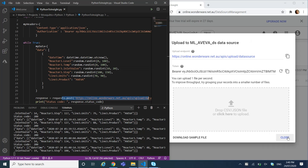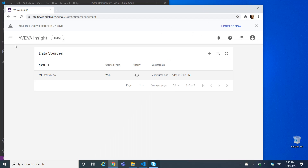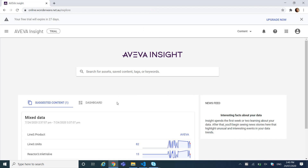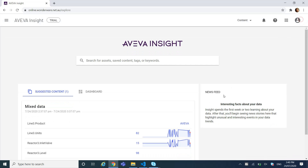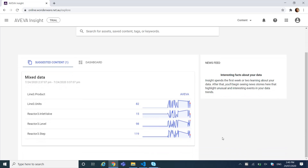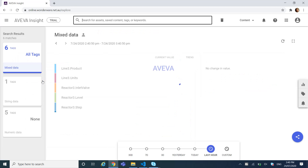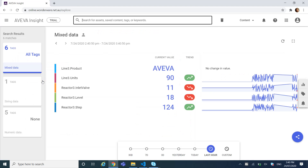If we come back to my home page, this is my content here where I predefined it, and I can see straight away the value from my program directly in Aveva Insights. So it's ready to visualize and to analyze. Thanks for watching — if you have any questions please ask in the comments of this video.